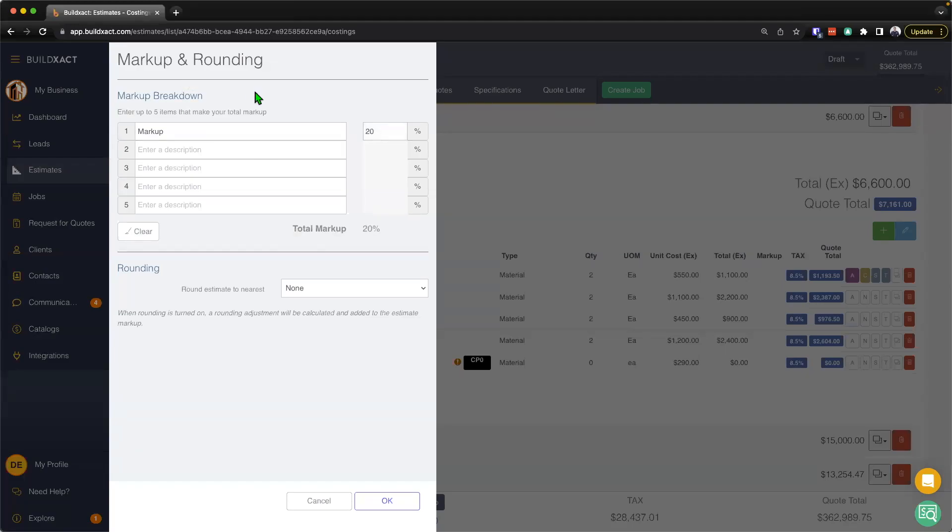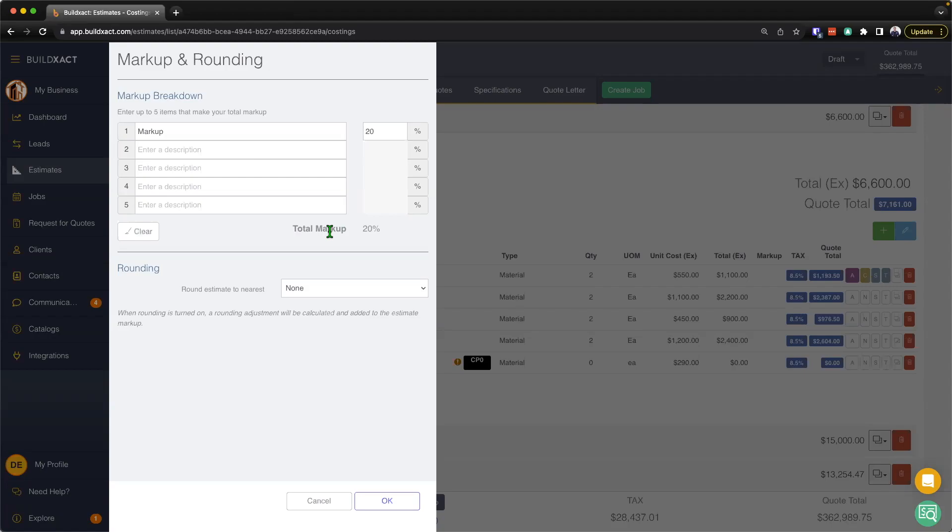What that means is that automatically my quote is going to calculate 20% markup across the board, so 20 cents for every dollar is going to be automatically applied markup. It doesn't matter whether it's material, subcontractor, labor—it's automatic 20% calculated.